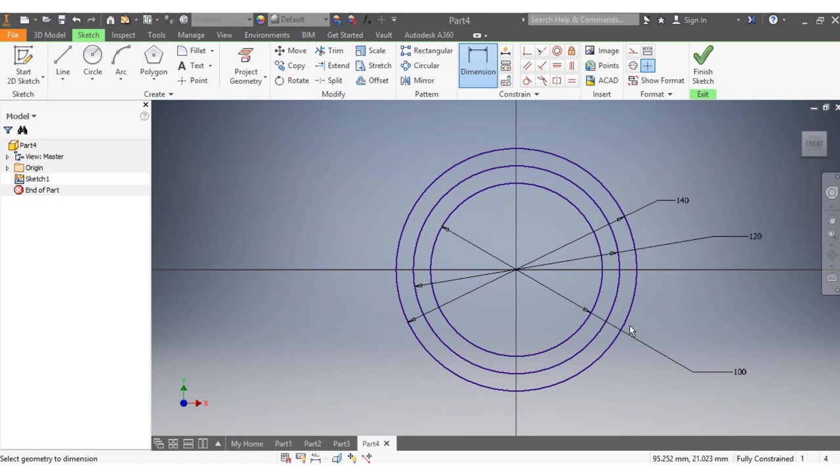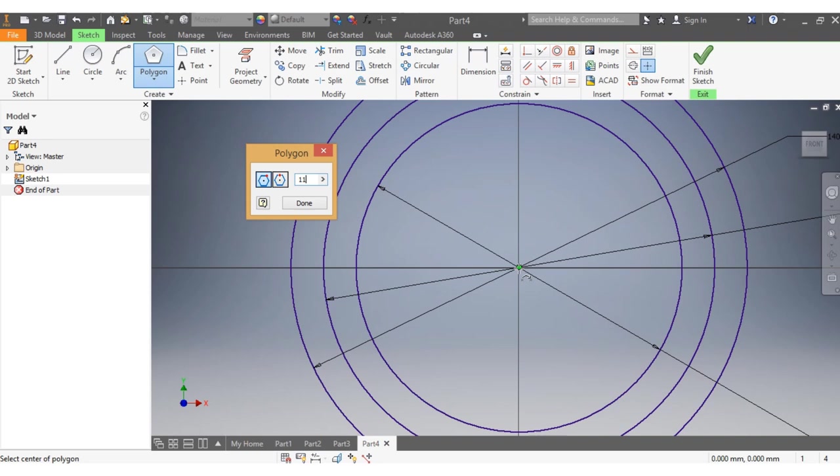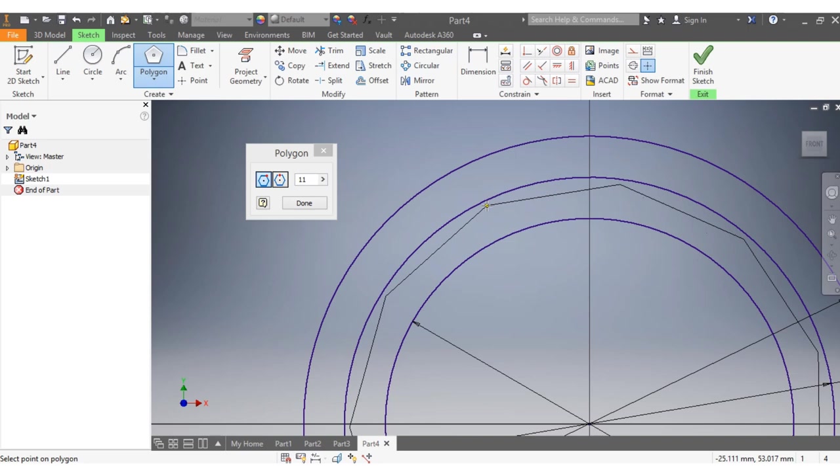Knowing that we need to have equal spacing, I need now to go with the polygon. Since we have 11 holes, I'm going to put 11. I come here, then there's my polygon.